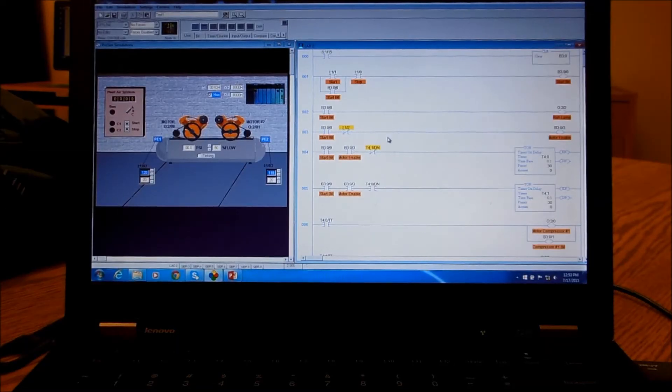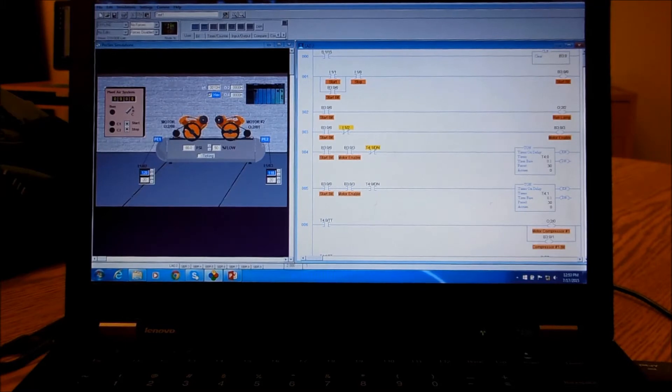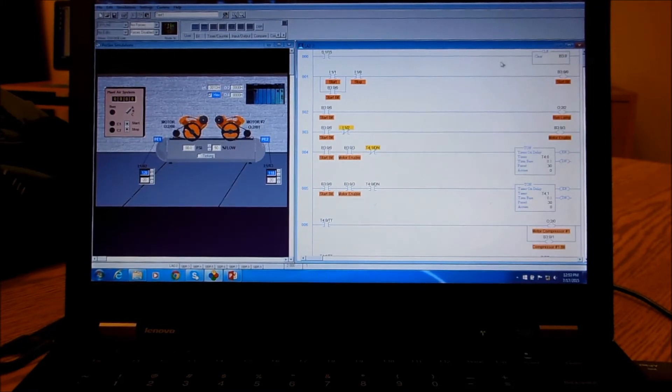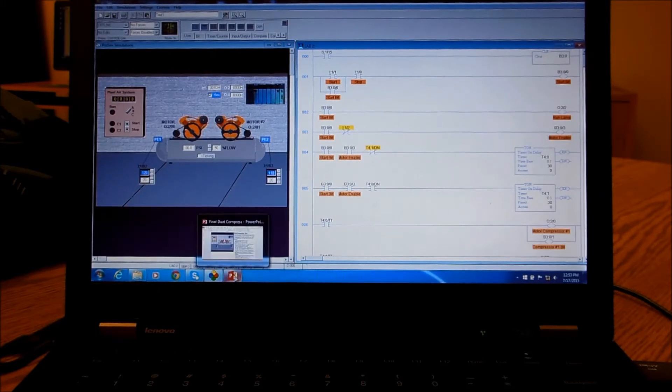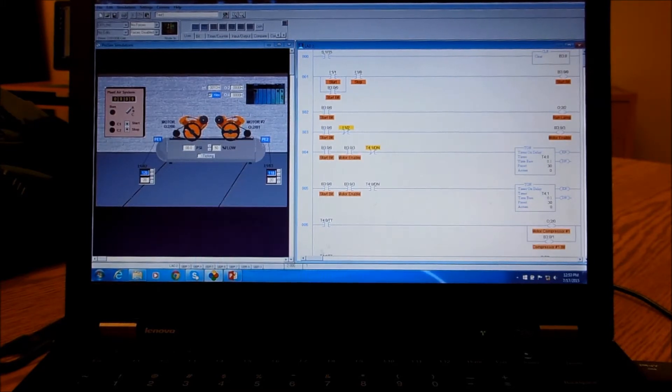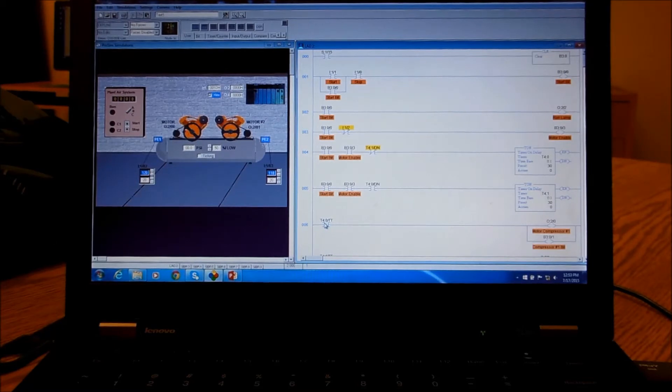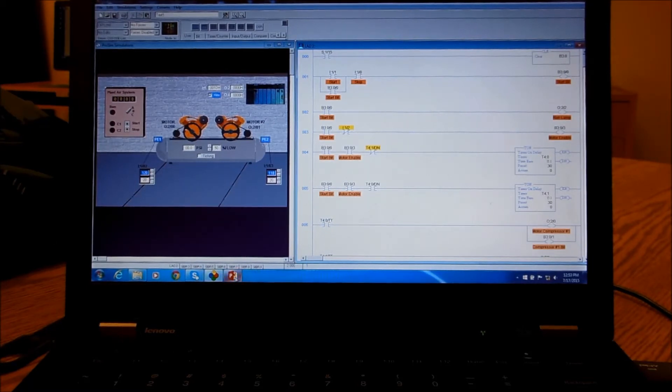Okay, this is a fairly short demo for the dual compressor setup. This is what we were doing as part of a test, so it was under time constraints and we don't have a lot of time to set up properly what all types of logic we're doing.